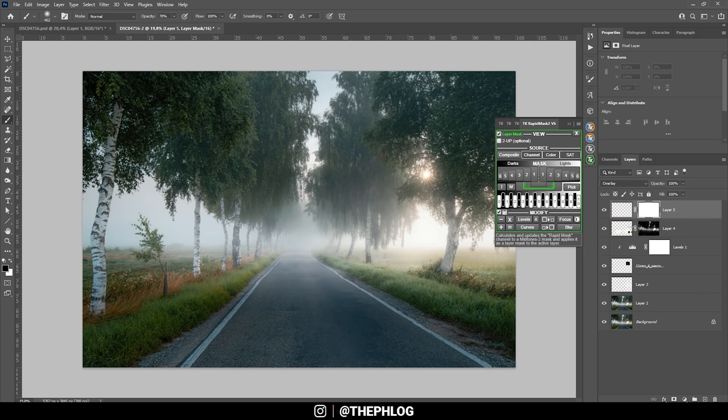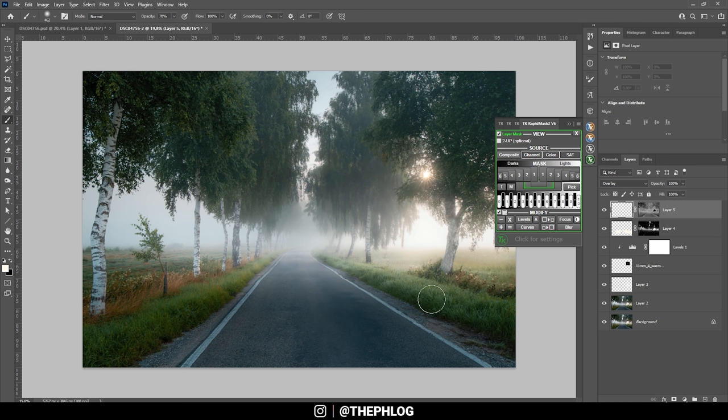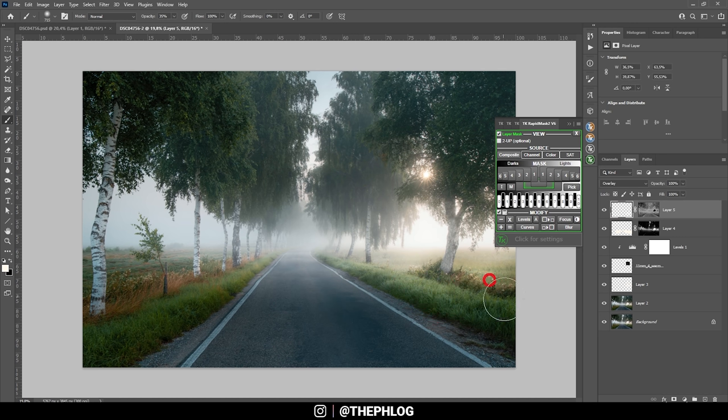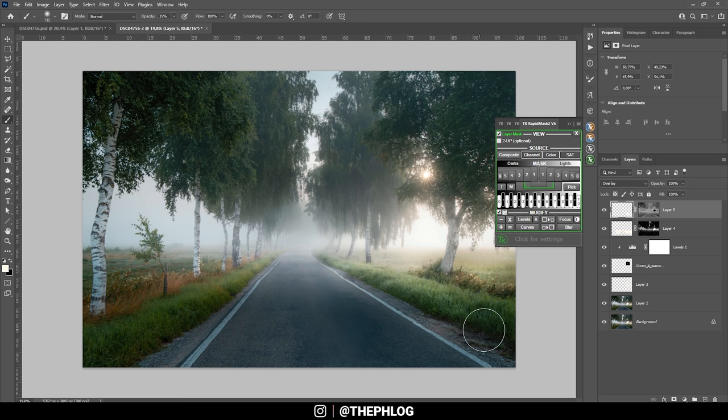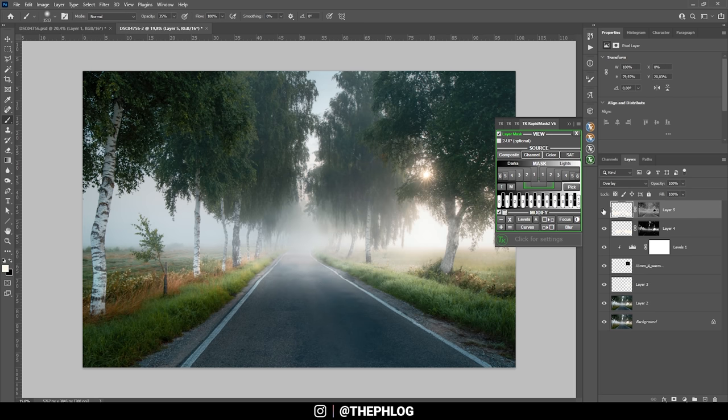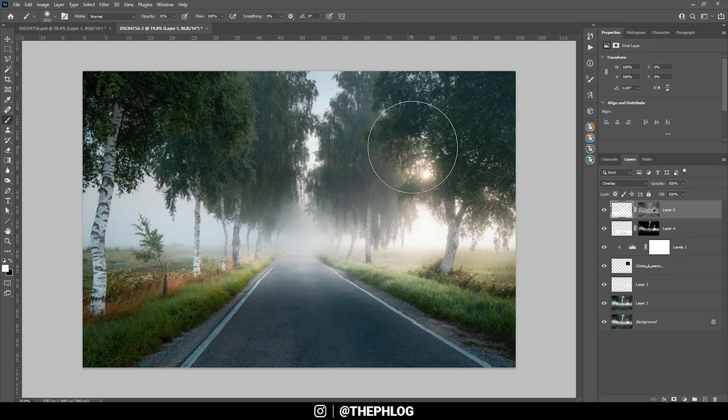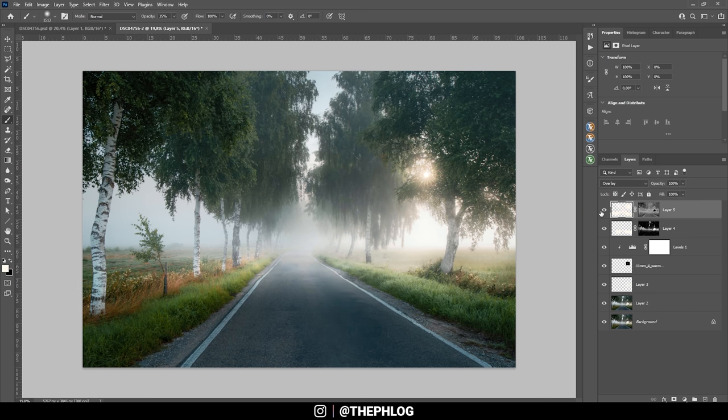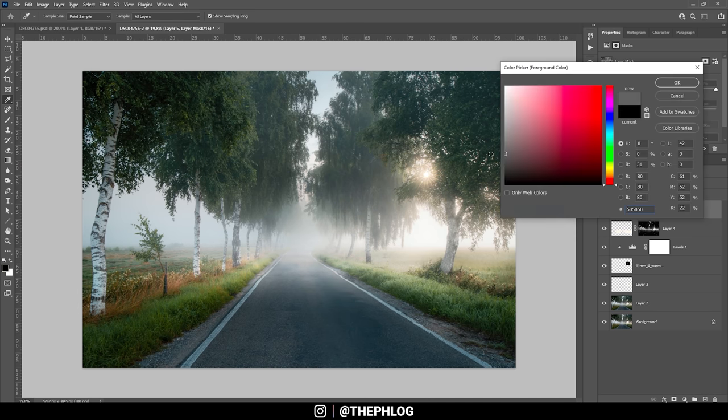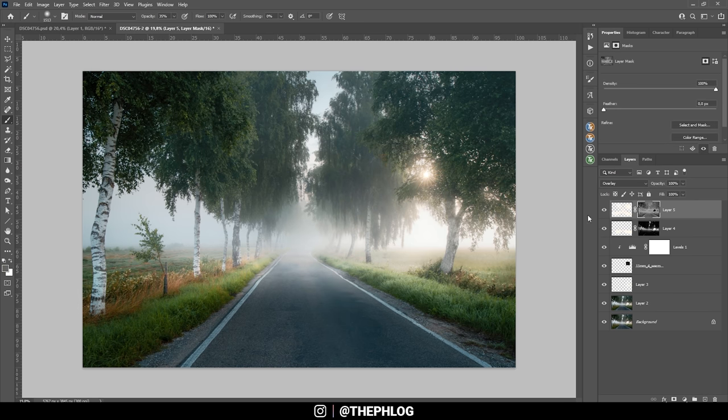And again, with the brush tool, I am carefully painting over those areas here. Perfect.